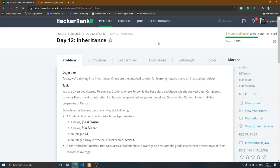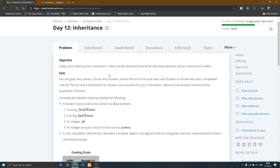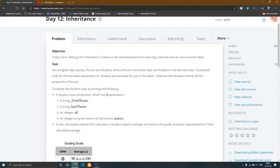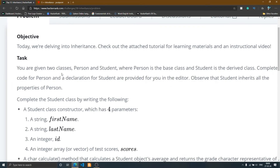Hello friend, welcome to Day 12 of the 30 Days of Code on HackerRank. Today we solve the inheritance problem, so let's get started. You simply read the top section — in this problem you are given two classes.